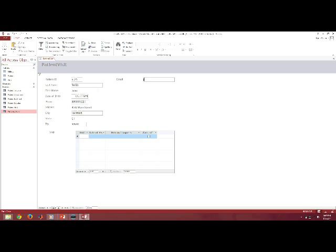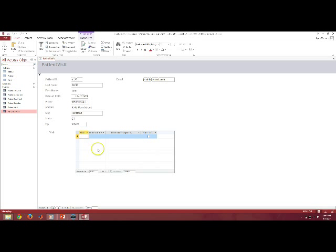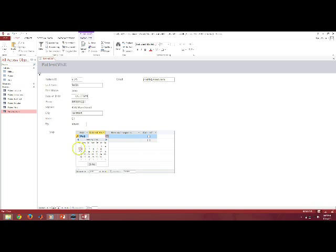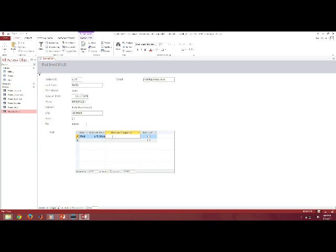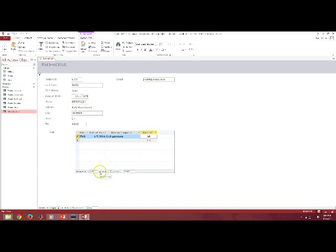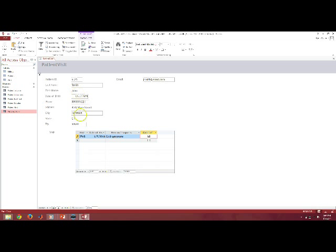And their visit ID. Now, I don't know what number it's on, so I'm going to make up a number, date of visit, we'll say it's today, they had cold symptoms, and they were a walk-in. Now, I could create more visits if they had more visits here, and it would be connected to John Smith.